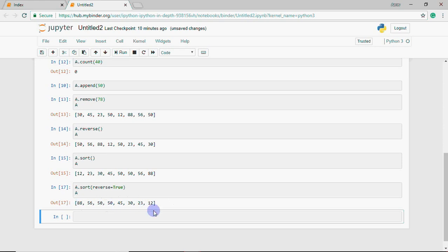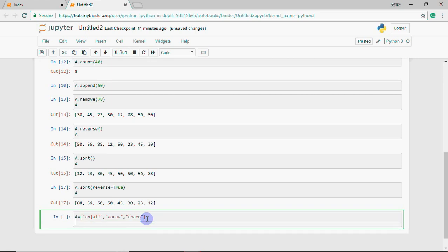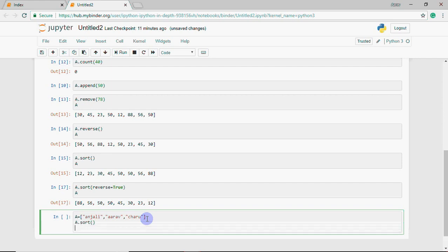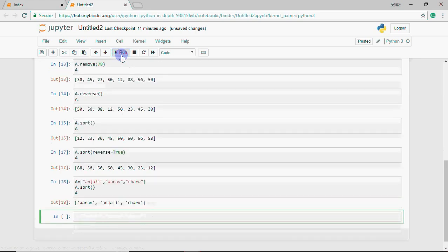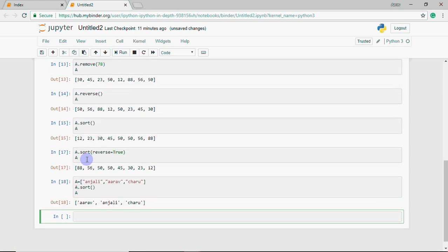If instead of numbers, the list has strings, like I have anjali, then aarab, then charu, and I want to arrange it, I do a.sort and then show a. Then aarab comes first, then anjali, then charu, because double a comes first in alphabetical order, then this one, then this one after.